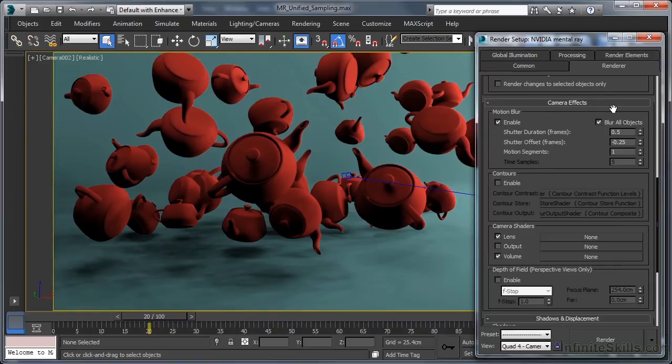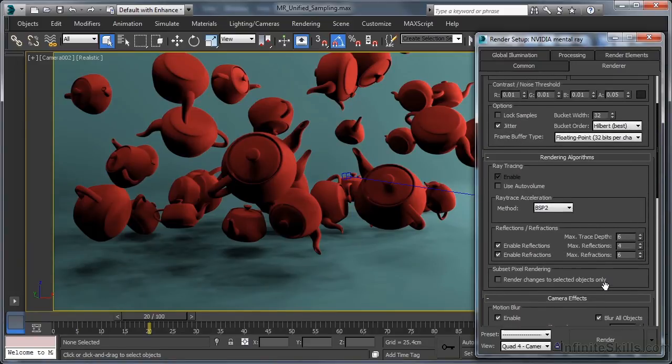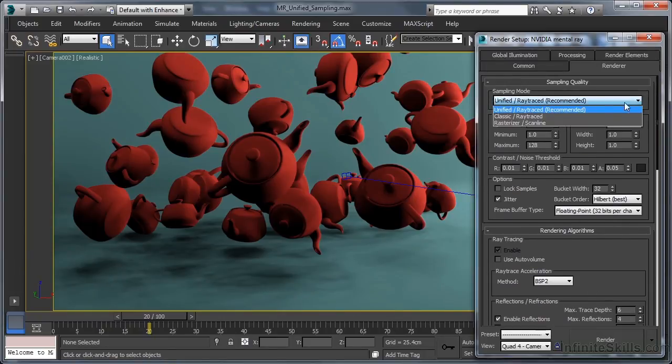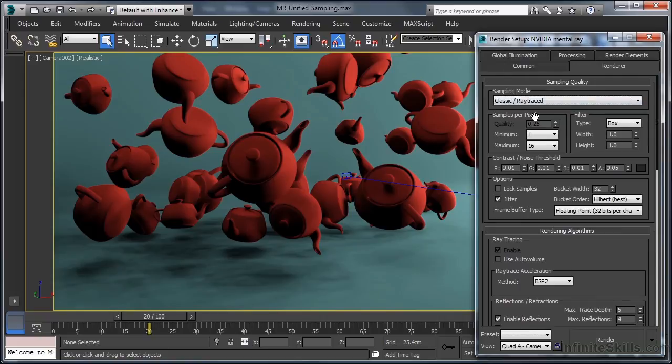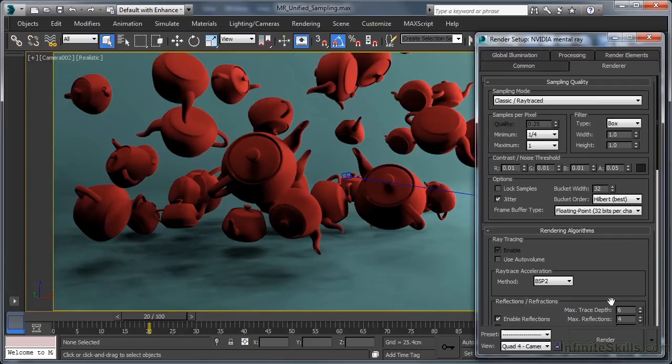Let's take a look then at what the scene looks like when rendered using previously accepted test render sampling values. In the sampling quality rollout, that means making certain that we have classic raytraced mode enabled. And in the sampling values, setting the minimum value to 1 over 4 and the maximum value to 1. Then we can hit the render button.